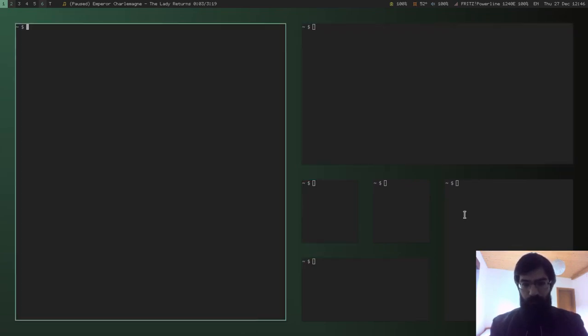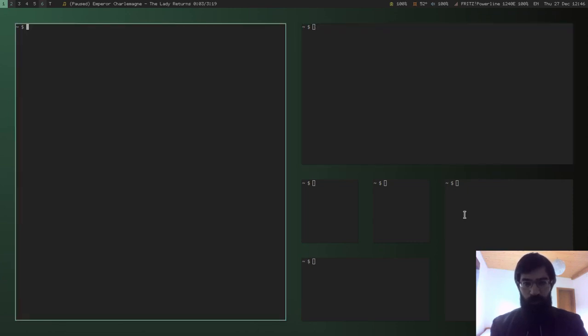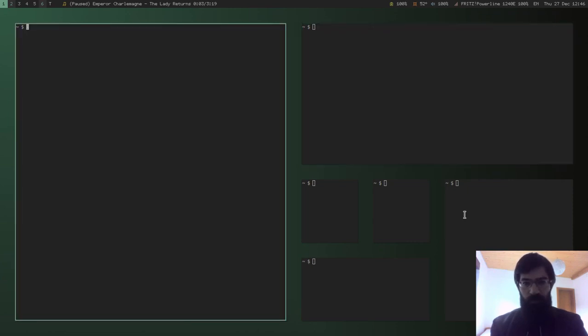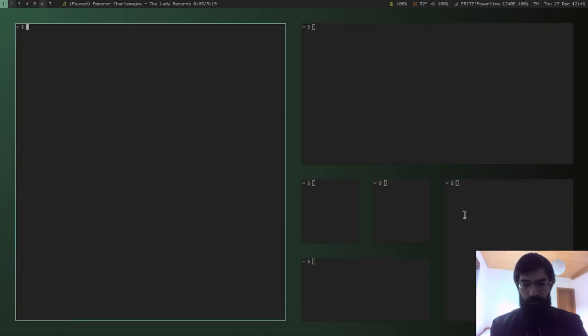As you can see, a border is drawn around the active window, so that I know where I am on the screen, which window has the attention.